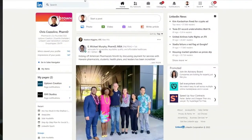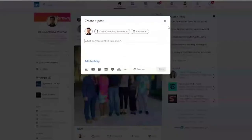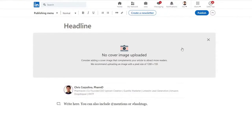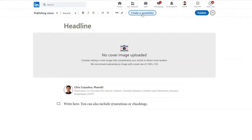The way you can check if you have access to write a newsletter is to go to the main page and click 'Write an article.' You can choose your personal page or a company page. As you can see right up here, you can choose to create a newsletter. This will be something not everybody has access to, especially if you just turned on creator mode, but check back periodically because they will be rolling this feature out.